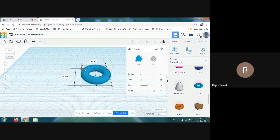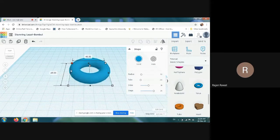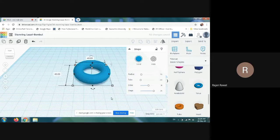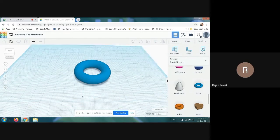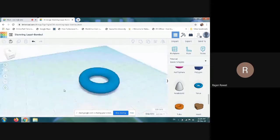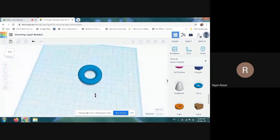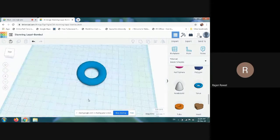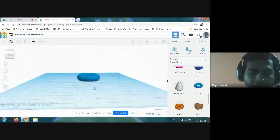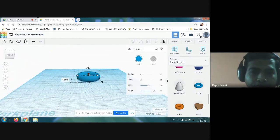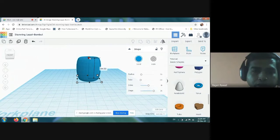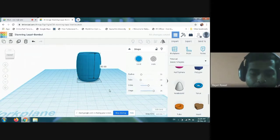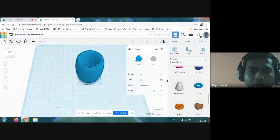Then you have to increase the size by clicking the Shift button so that you can increase the size of the torus equally in all directions. You can see from top and from bottom how it looks. Then you have to increase the size of the torus in the upward direction — that means we are increasing the height of the torus. For that, click this white handle and slowly increase the size. You can see how it is increasing — now it looks like a vase.